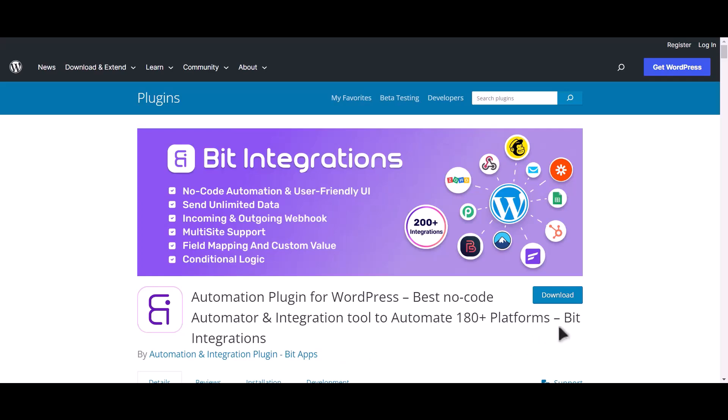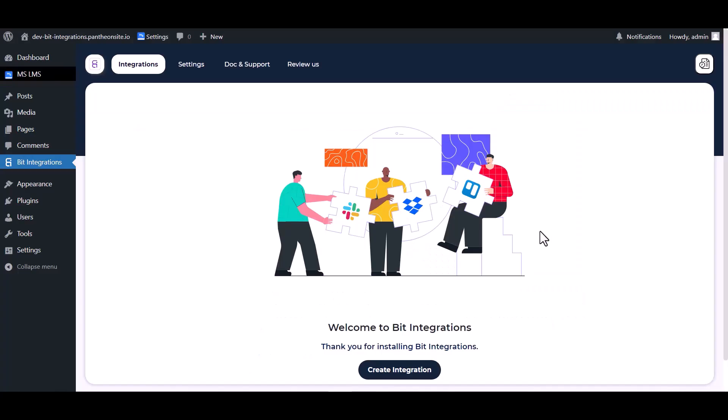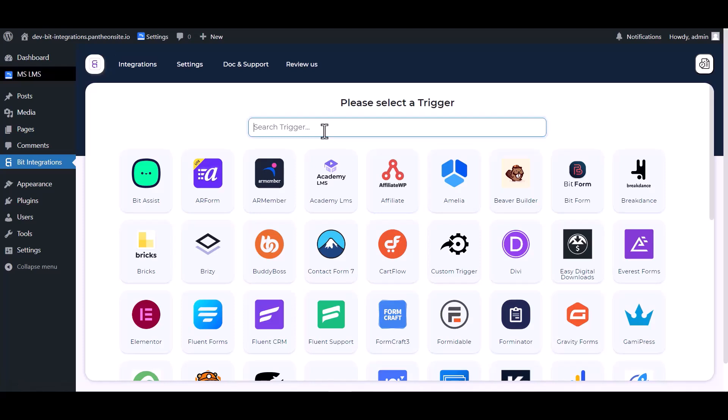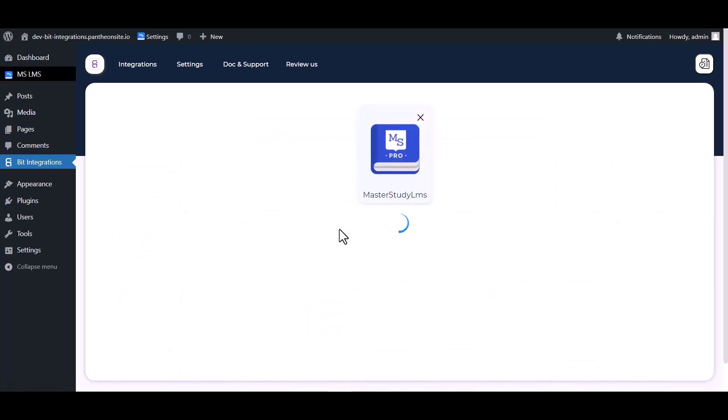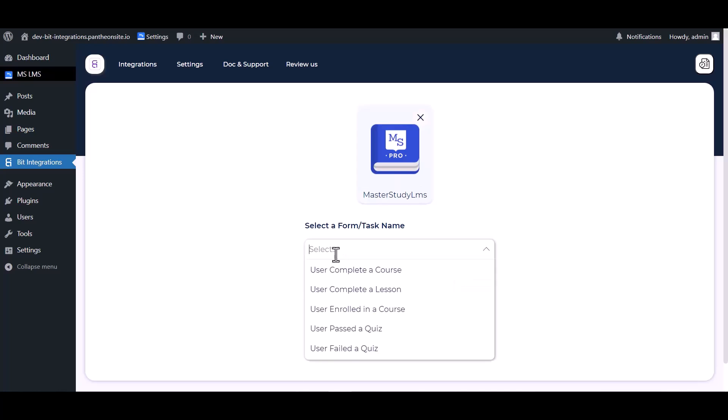I am utilizing the Bit Integrations plugin to establish a connection between these two platforms. Let's go to Bit Integration dashboard, create integrations, search and select Master Study LMS, and choose a form.